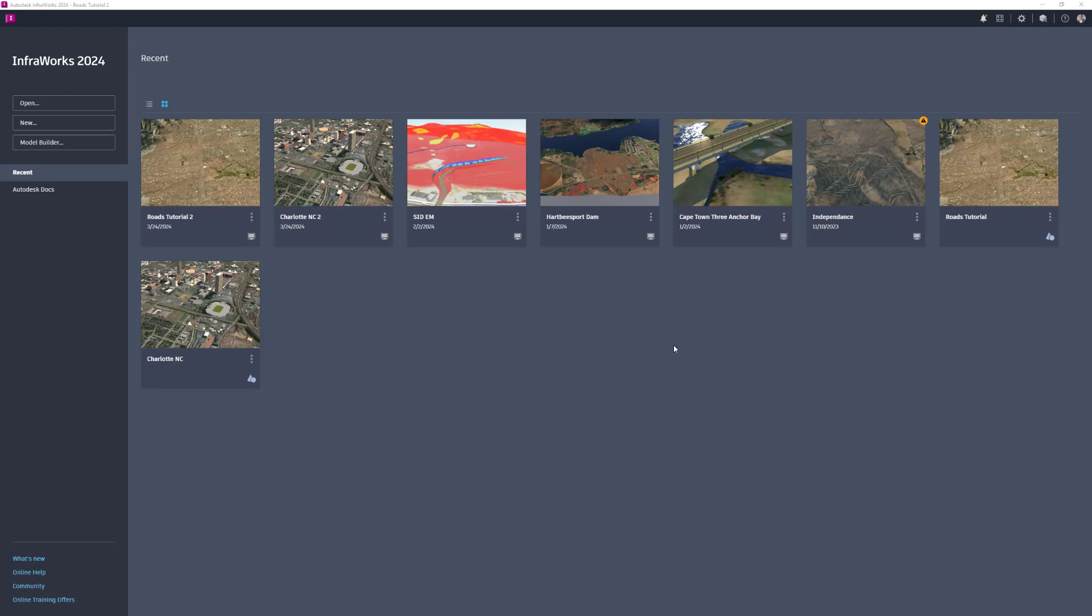Model Builder automatically finds and acquires high-resolution data layers and then builds models for your specified area of interest. Model Builder is a fast, easy way to get started and is the recommended option for creating a new model.